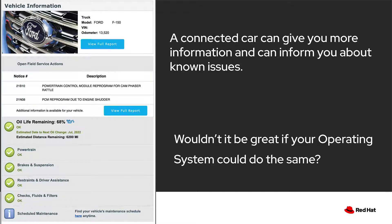If you have a newer vehicle, you may have a connected experience where you sign up for an account, register your vehicle identification number or VIN, and in return you can get much more detailed and specific information. This is an email I recently received about my Ford truck. It's letting me know that I have a couple of service issues that I need to address. These look like essentially software patches. Otherwise, my vehicle is in good shape.